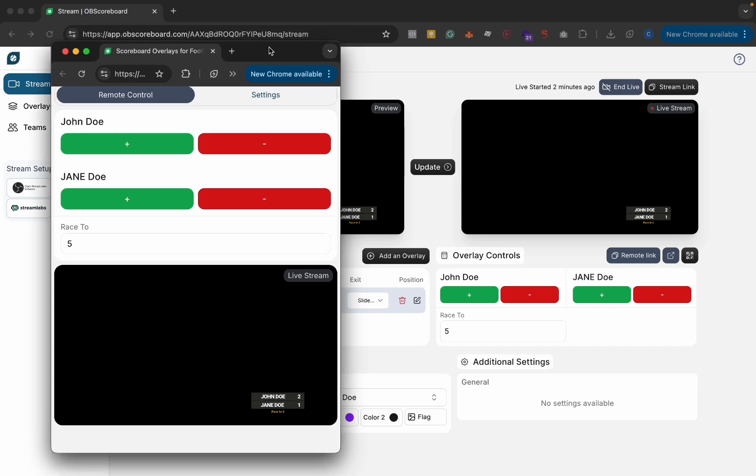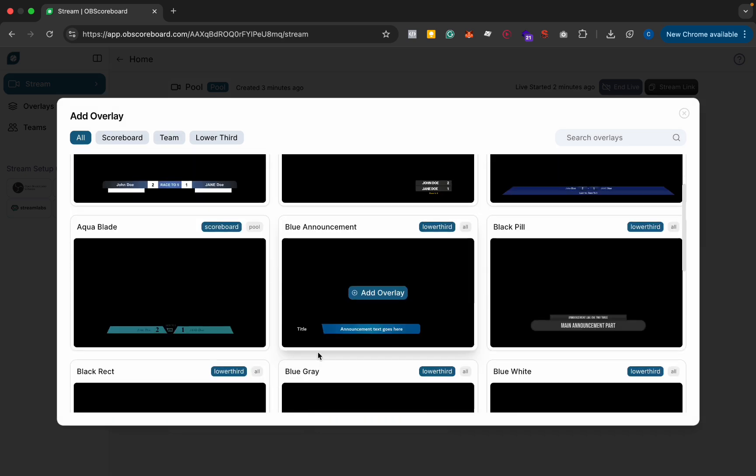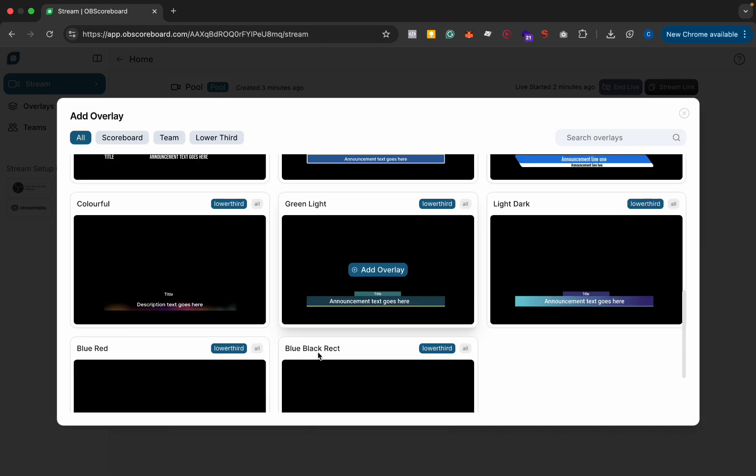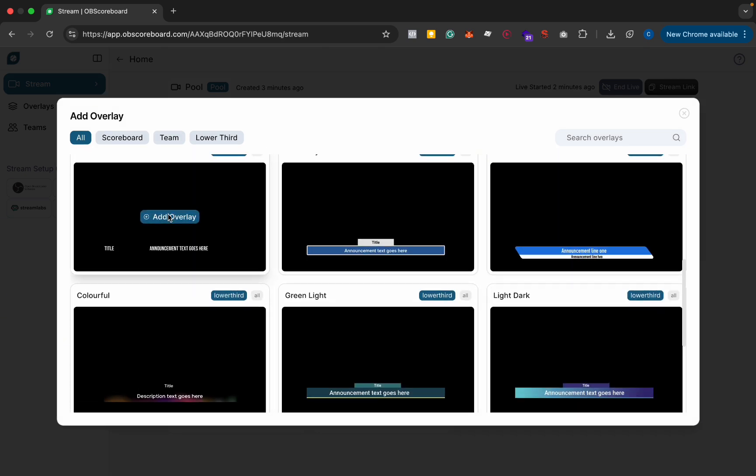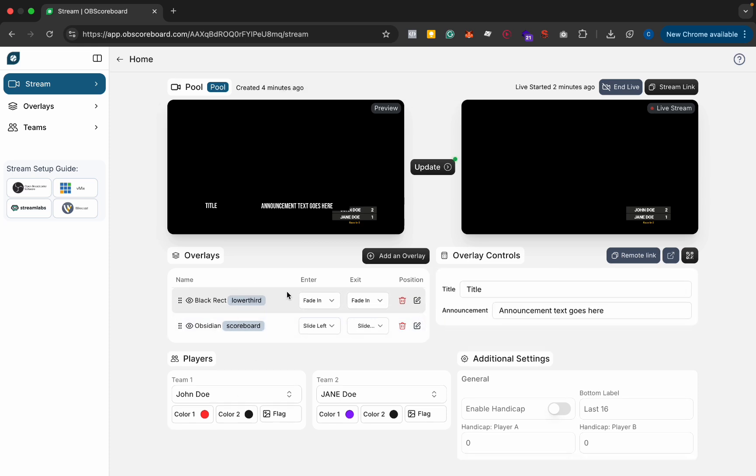So yeah that's pretty much it from the scoreboard side of things you can also add other overlays such as announcements I'll just add this plain one here for now you can click this layer.